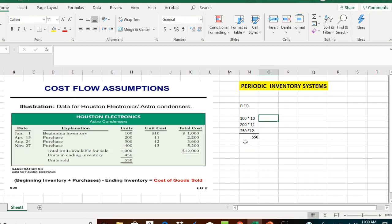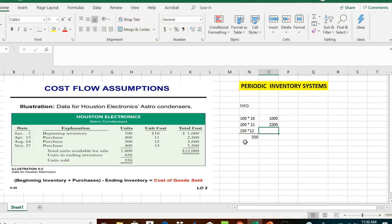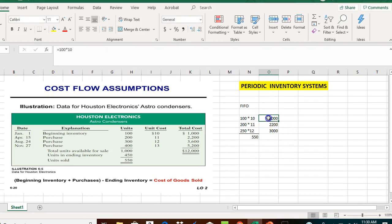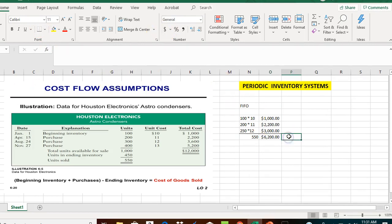Now let's get the cost of those 550 units. We have 100 times $10, 200 times $11, and 250 times $12. When we add that all together, under the FIFO cost flow assumption, our cost of goods sold equals $6,200.